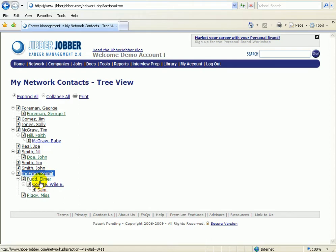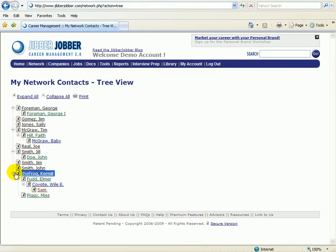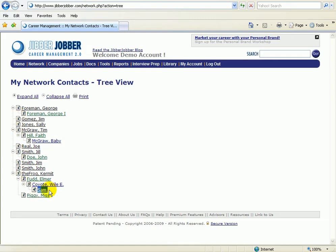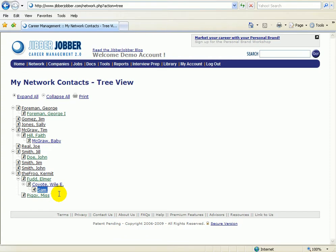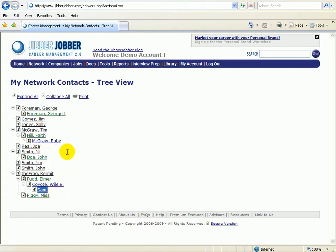So this is showing me graphically how wide, how many ones I have, and how deep. So here Sam would be a fourth level deep, how wide and how deep my network is. You can use this in a number of ways. Are you networking? Are you asking your contacts who do they know who can help you? And if you are, then you'll see your network get deeper and deeper.